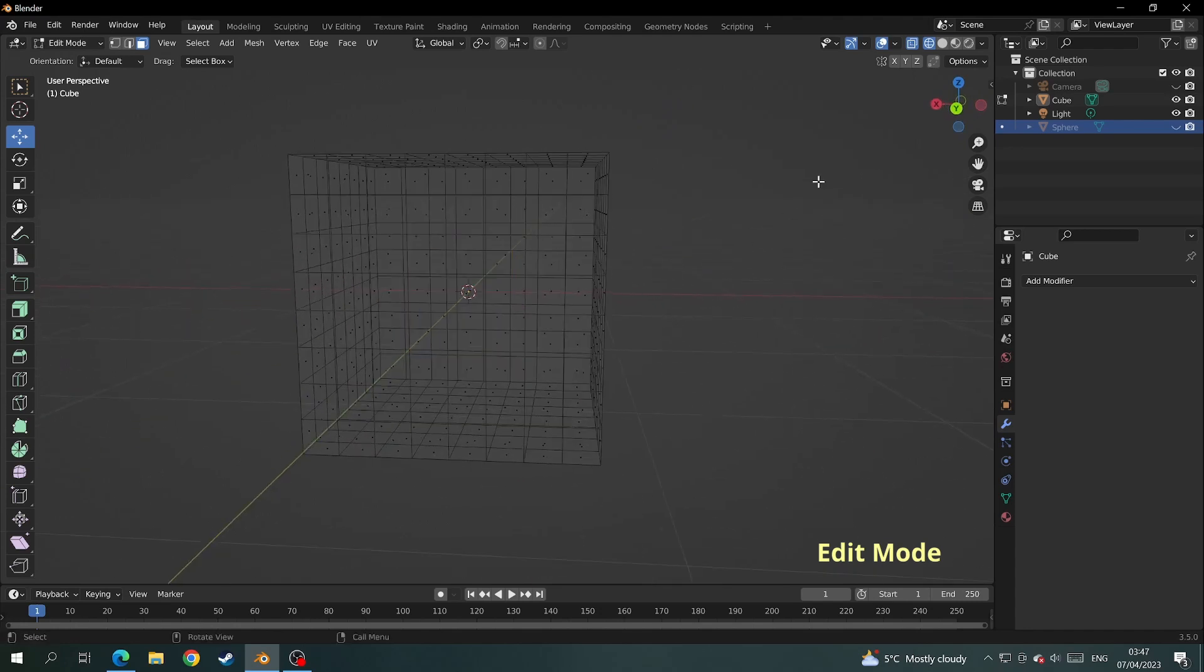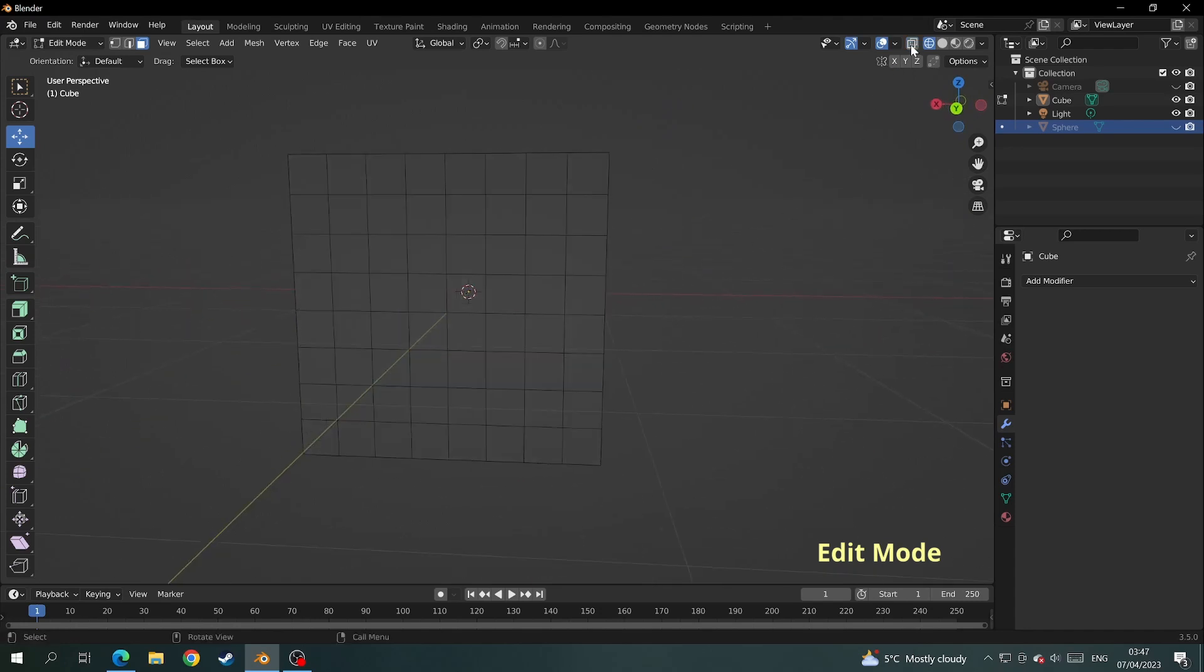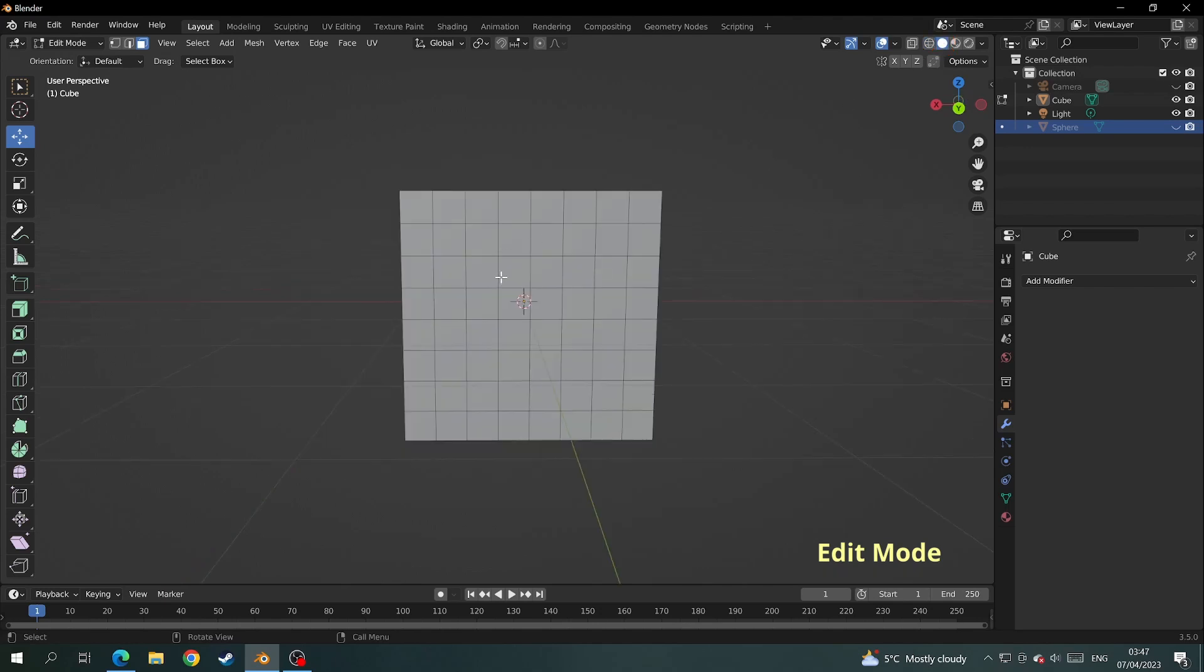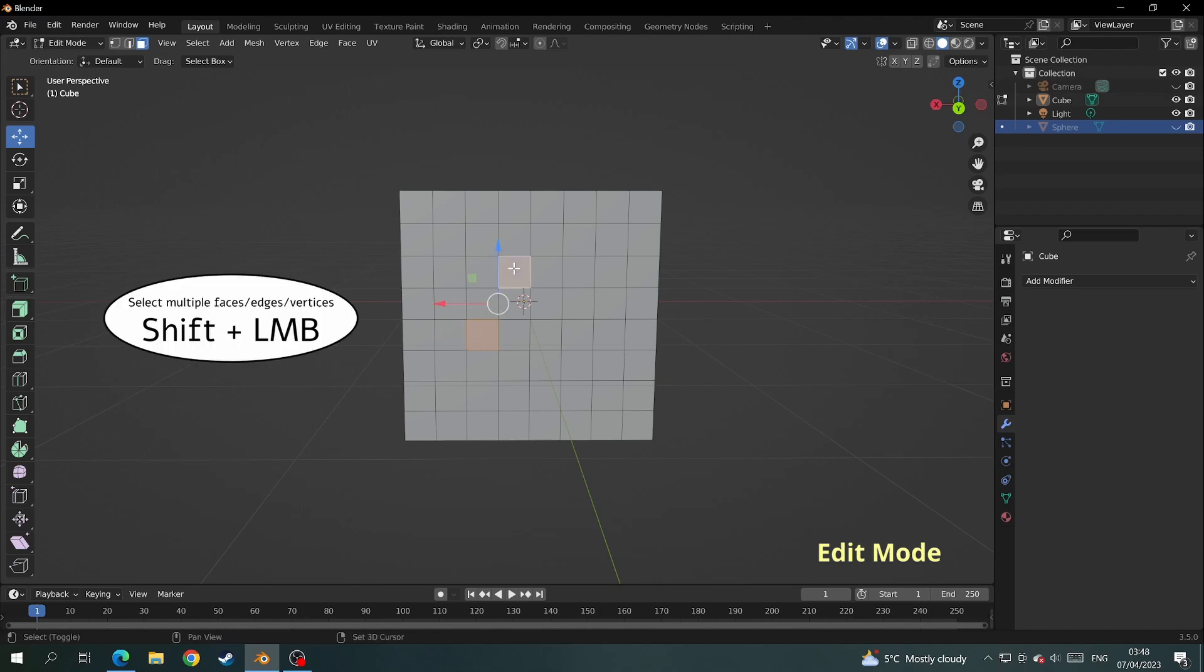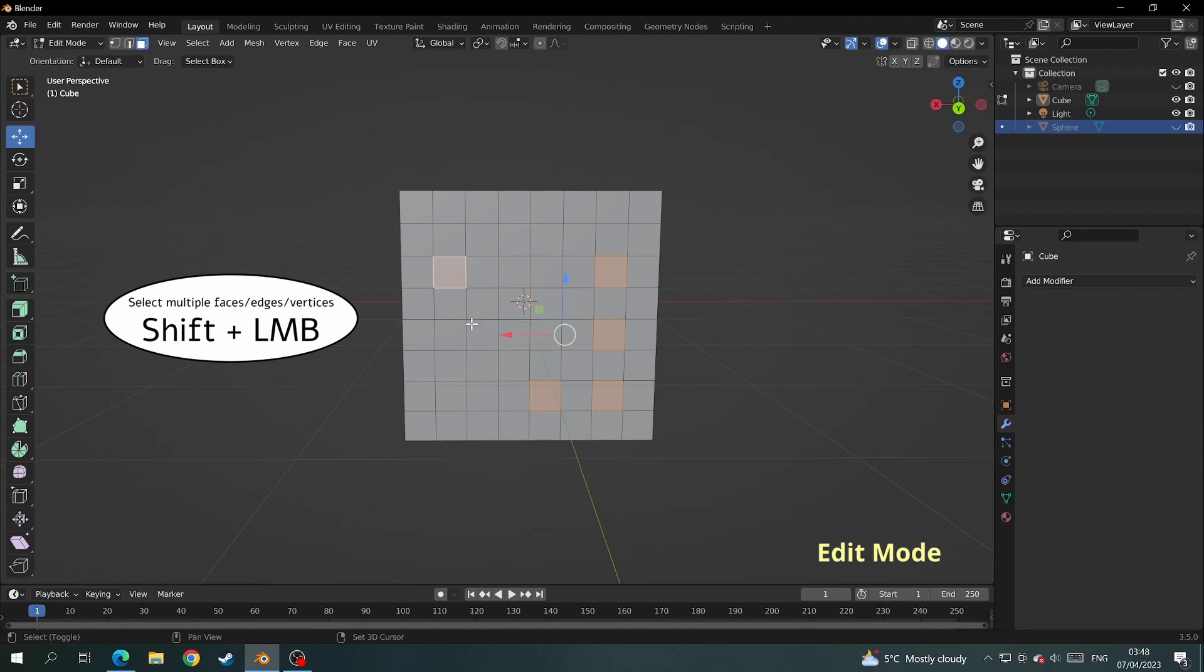You can use the left mouse button to select any individual face. If you hold down shift, any other face you select will be added to the selection. If you keep holding shift and click on a face that's already been selected, it will deselect that individual face.